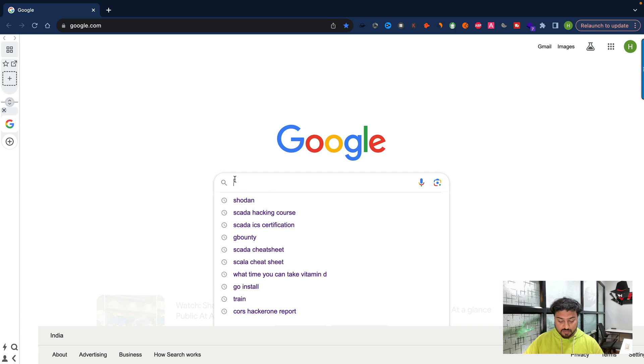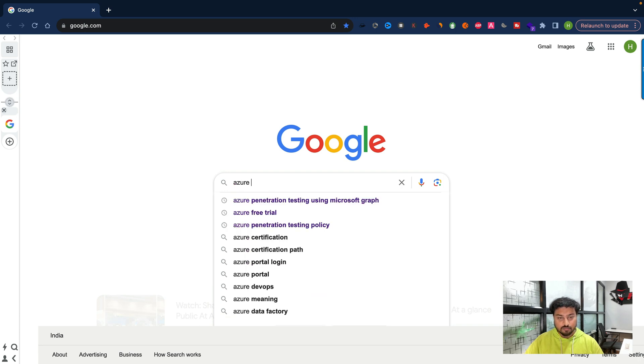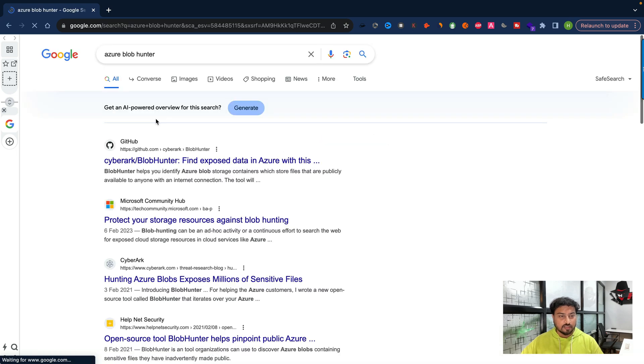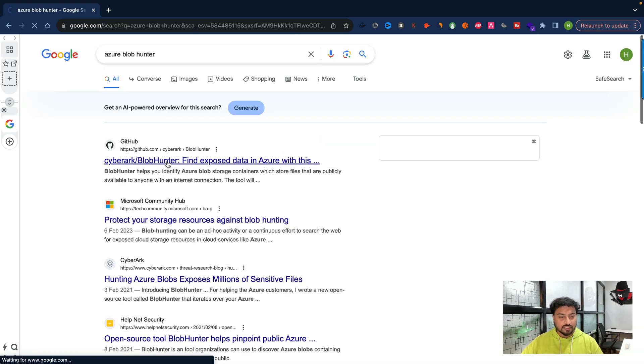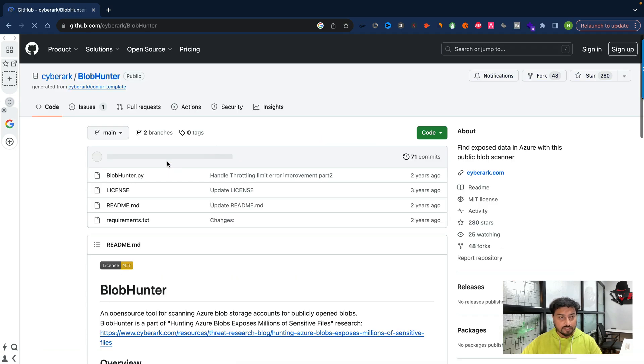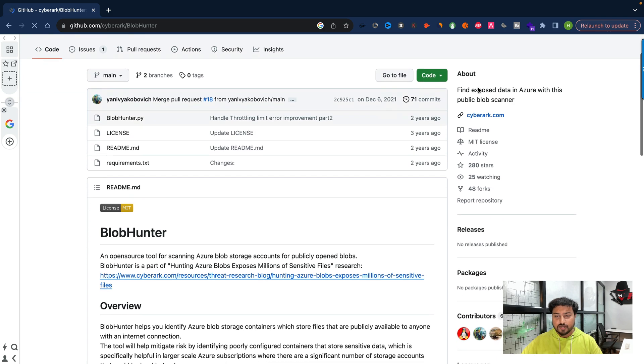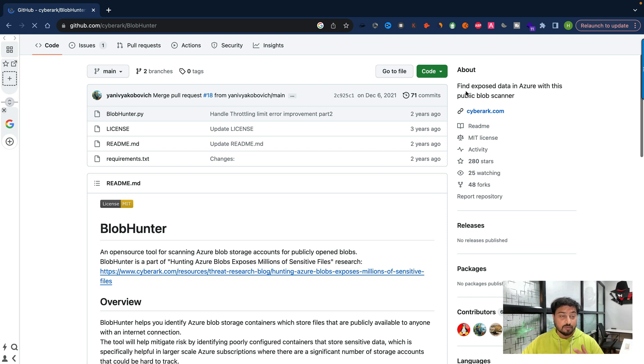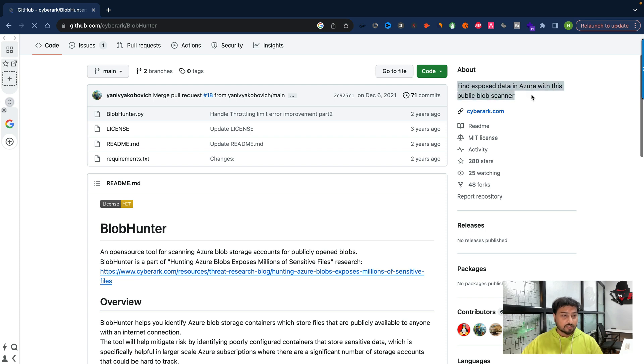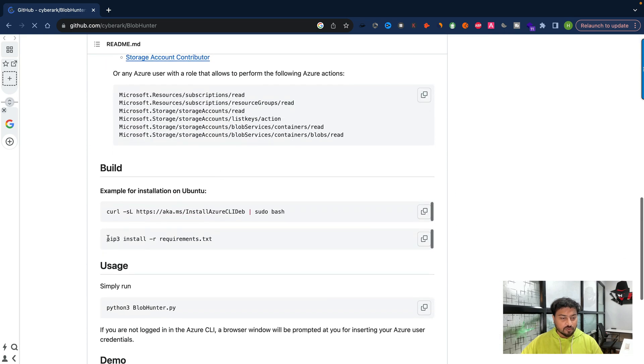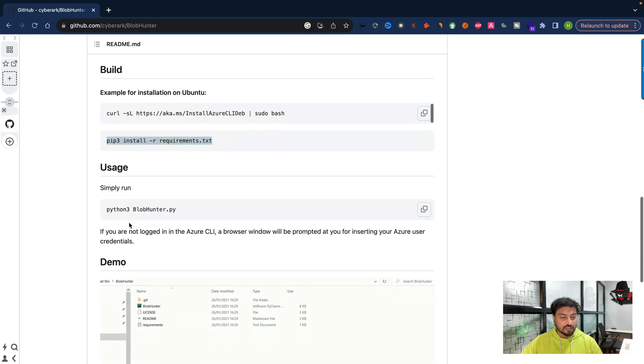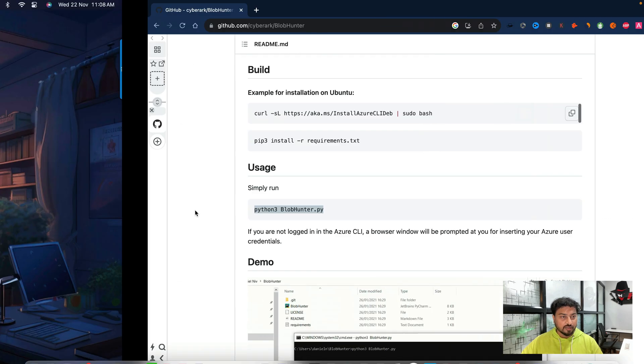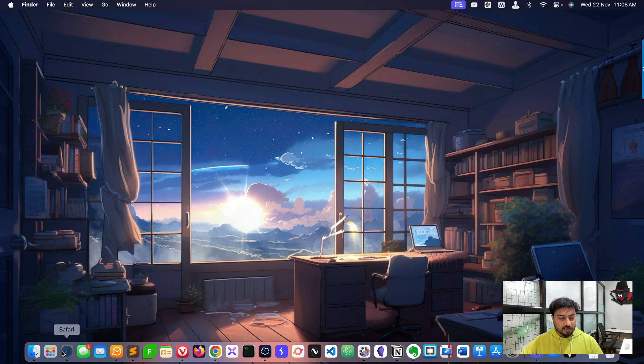If you don't know what is Blob Hunter, you can simply go to Chrome and type Azure Blob Hunter. This is the first repository - you can click on that. You'll get information like find exposed data in Azure with this public blob scanner. How to configure it: you can do git clone, then run pip3 install -r requirements.txt, and run the command python3 blobhunter.py.